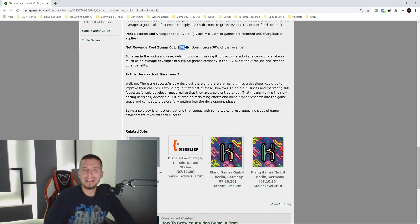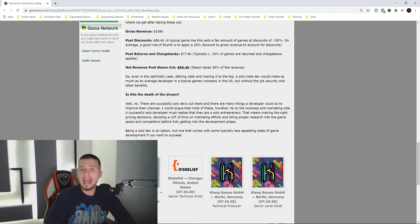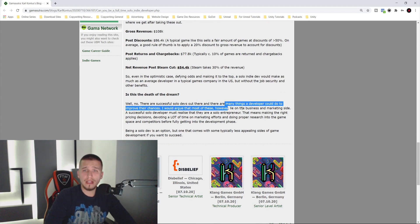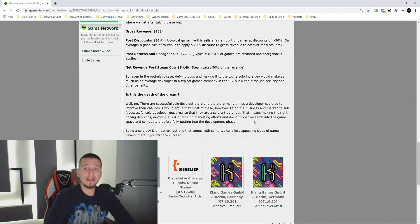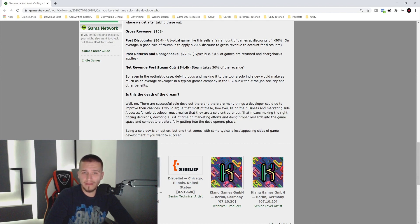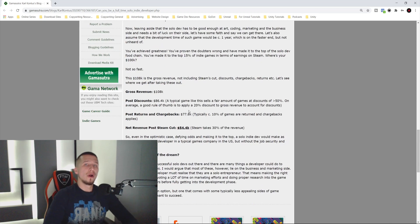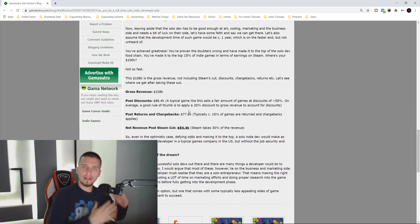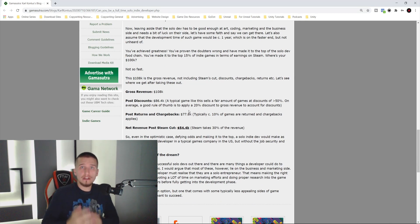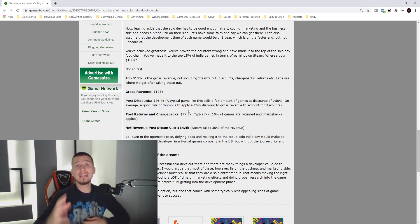Over here he says, is this the death of the dream? Well, no, there are successful solo developers out there. There are many things a developer could do to improve their chances. I would argue that most of these lie on the business and marketing side. A successful solo developer must realize they are a solo entrepreneur. That means making the right pricing decisions, devoting a lot of time on marketing efforts, and doing proper research into the game space and competitors before fully getting into the game development phase.